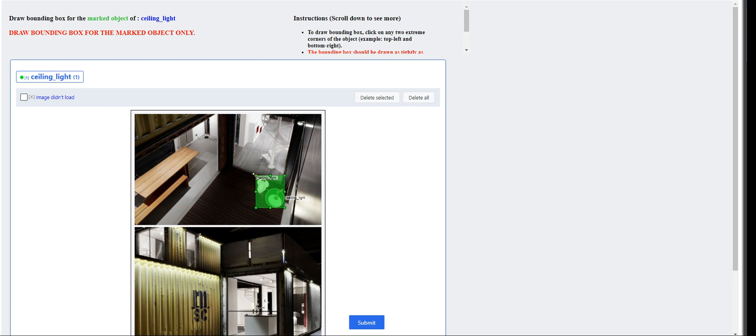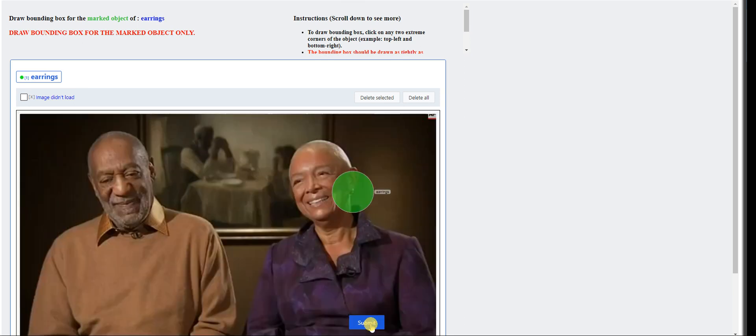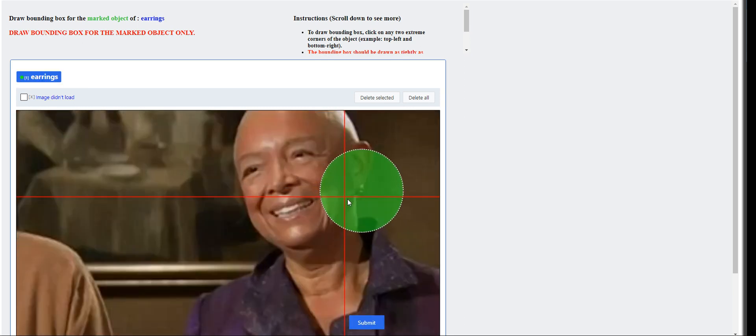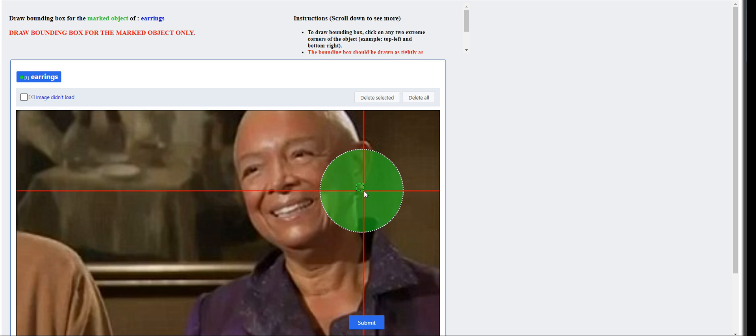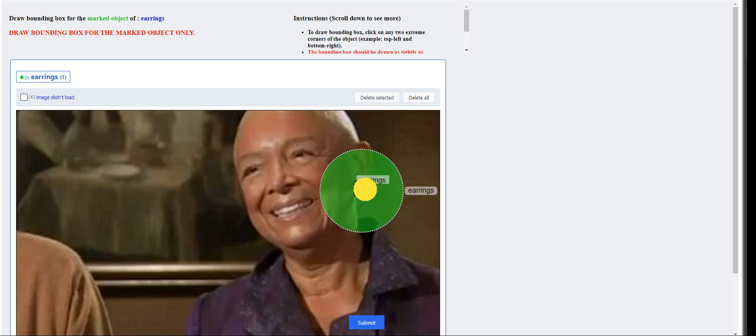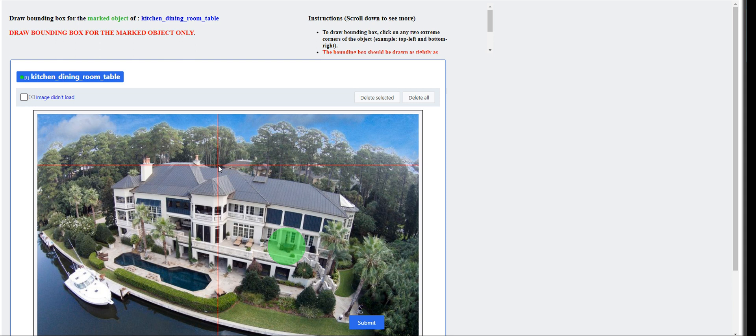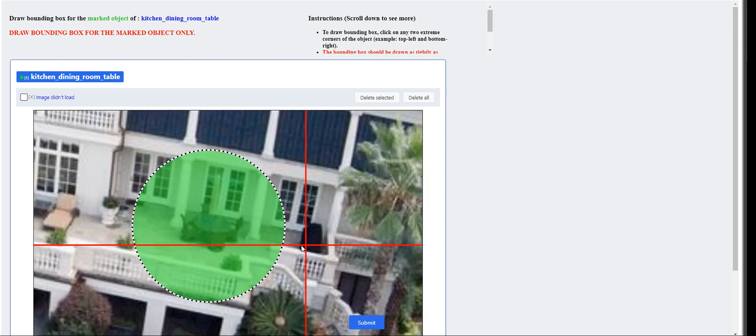This one. I want to make it around this marker right here. Earrings. All right. This is too small.